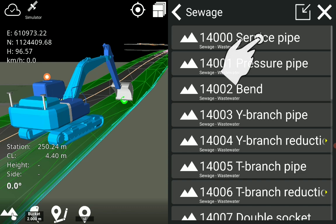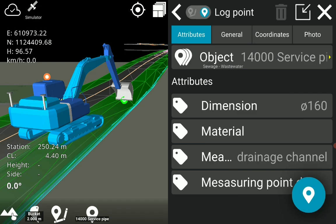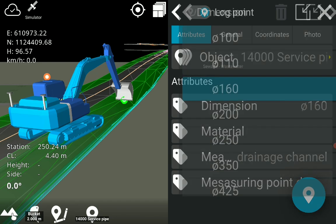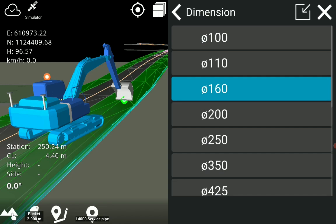Select object 14,000 service pipe in the subgroup wastewater. Here we change the diameter for the attribute dimension.